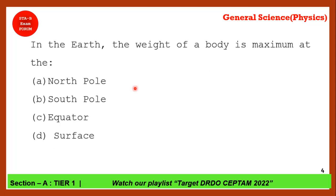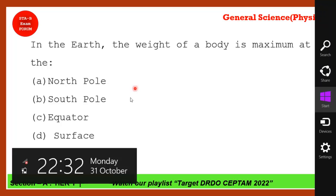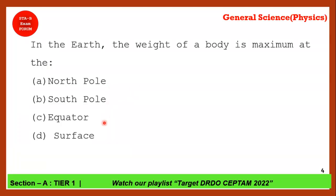In the earth, the weight of a body is maximum at which place? Don't confuse with north pole or south pole here. Your weight depends on mass and gravity, and gravity depends on altitude. The maximum weight will be on the surface of earth, so option D is the correct answer.